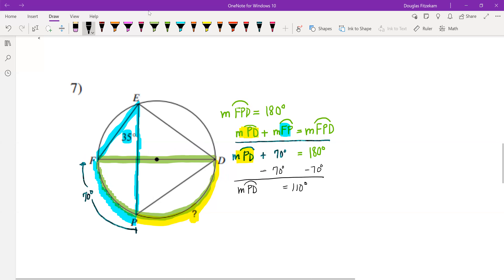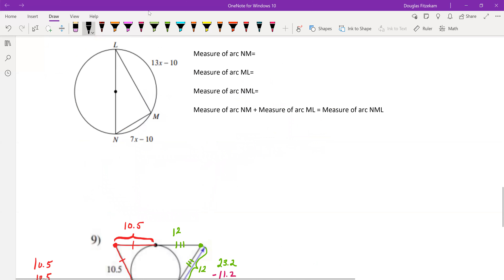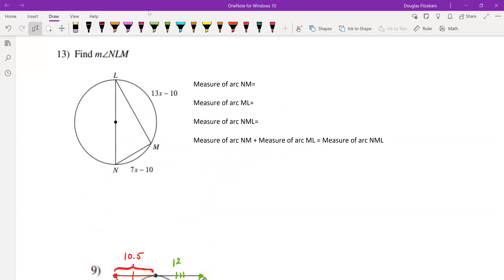That wasn't too difficult. Let's take a look at another problem. This is problem number 13, on a page that has no title at the top. For problem 13, you are asked to find the measure of the arc or angle that's indicated.